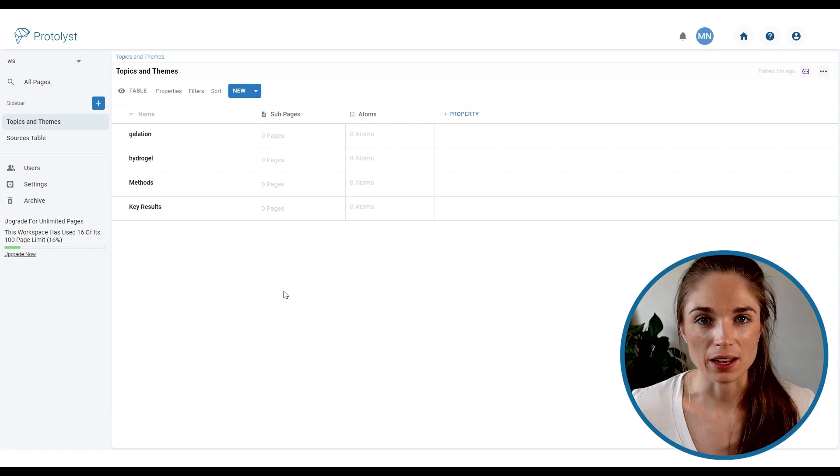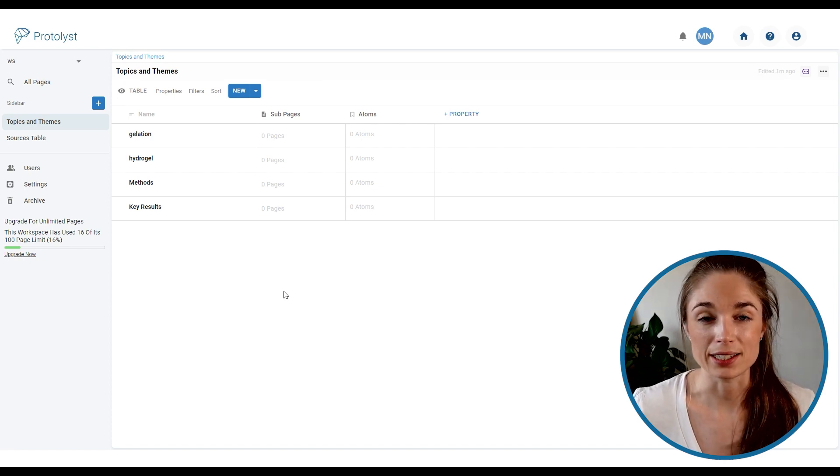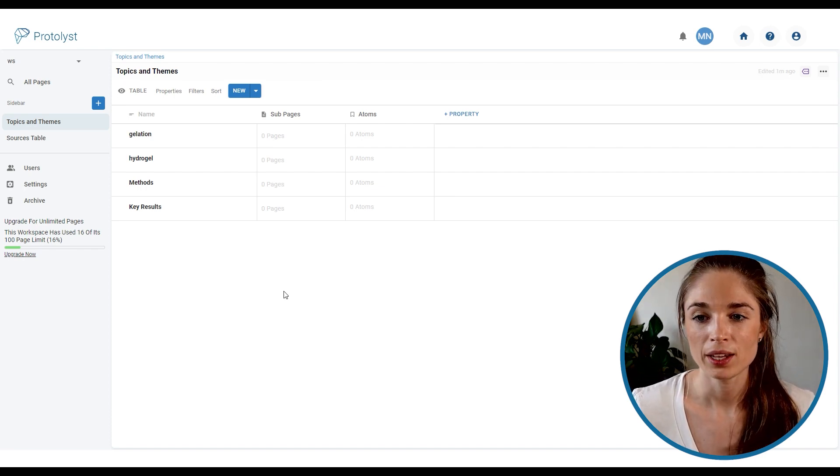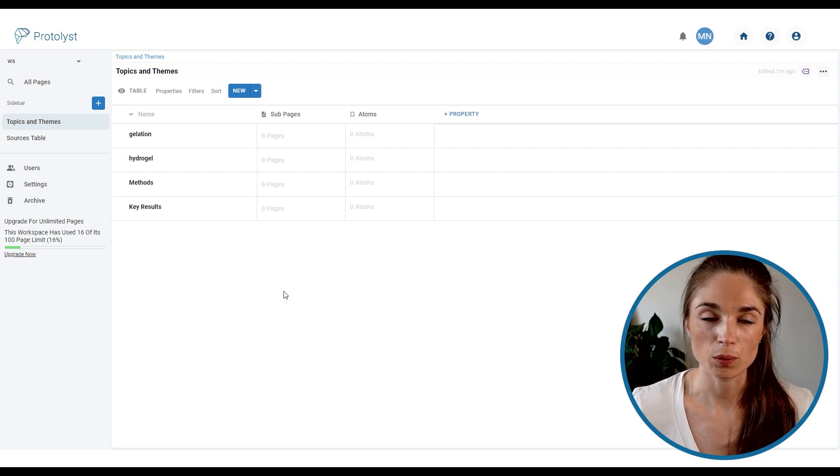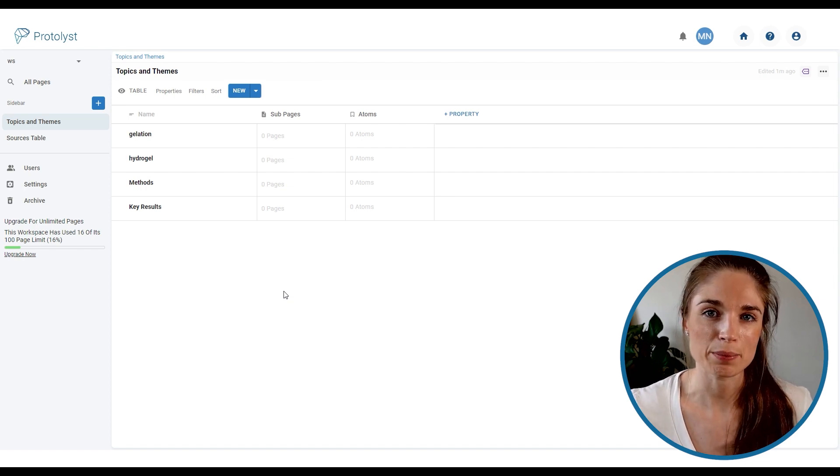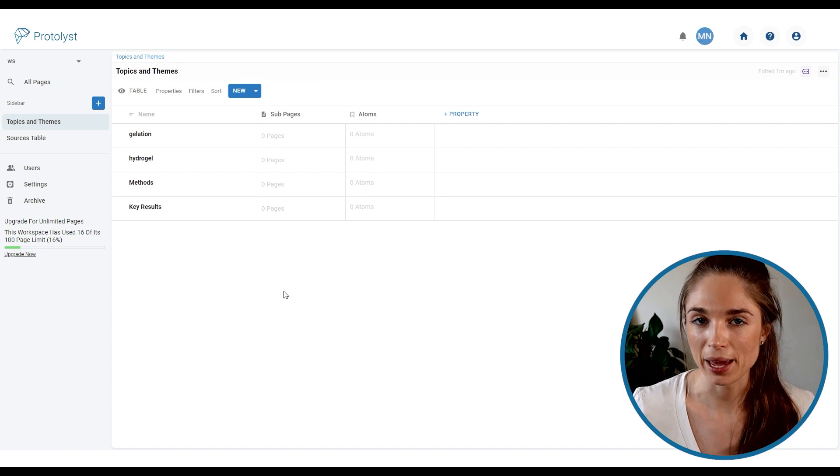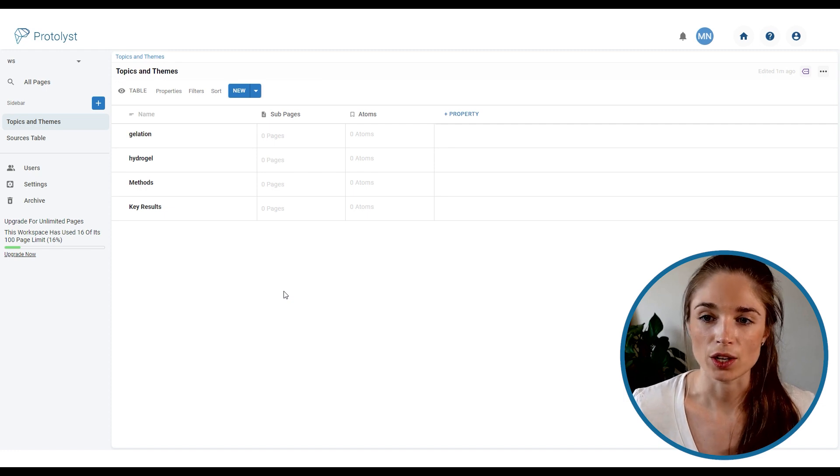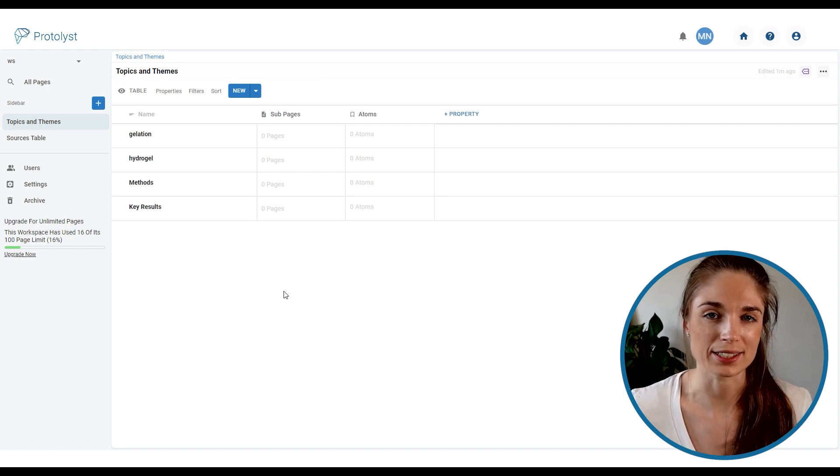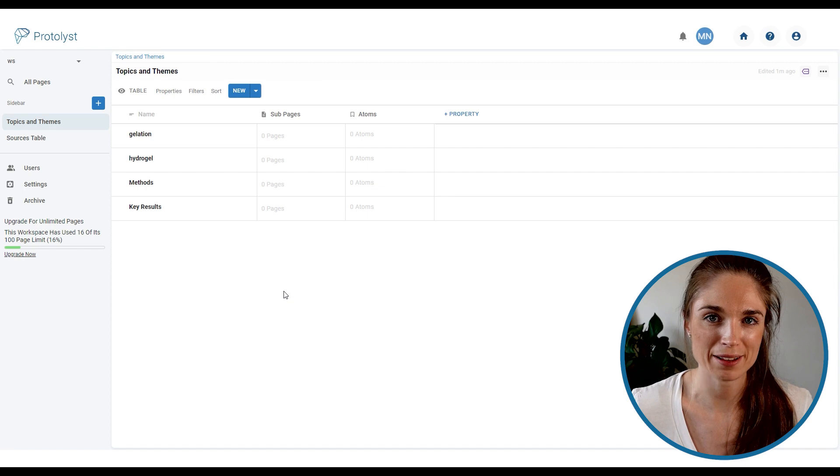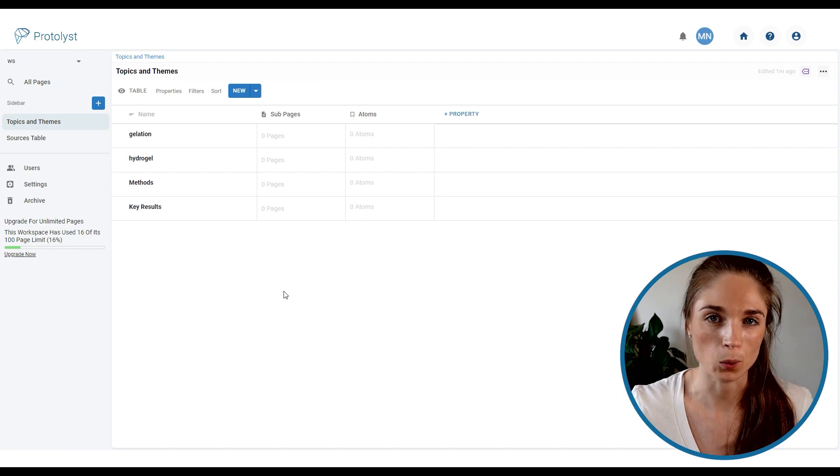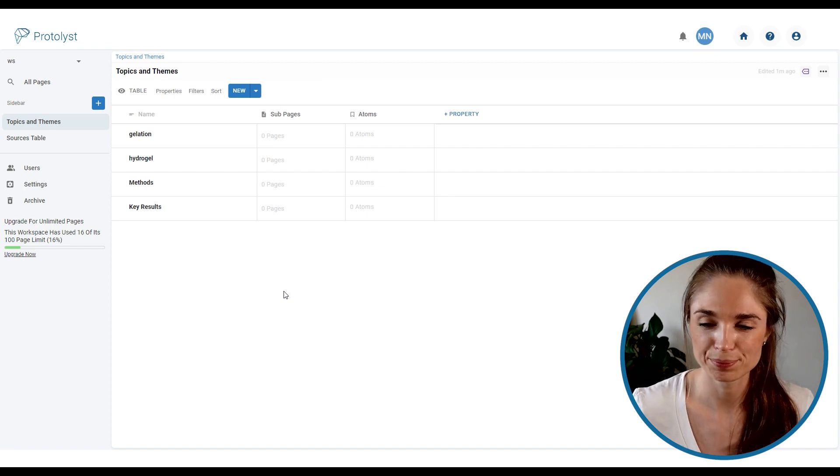And so the reason I've set up the tags in a table for this workflow is because on Protolist tags that you want to use across your workspace need to be added as pages. So by having a table, I've got all of the tags that I might want to have and look at and refer to all in one place.